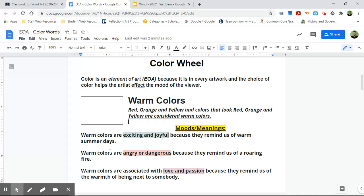So it says warm colors are exciting and joyful because they remind us of warm summer days. And now if we think about warm summer days and we think about red, orange, and yellow — we're thinking about the sun and how warm the sun is. So maybe we could draw a red, orange, and yellow sun.